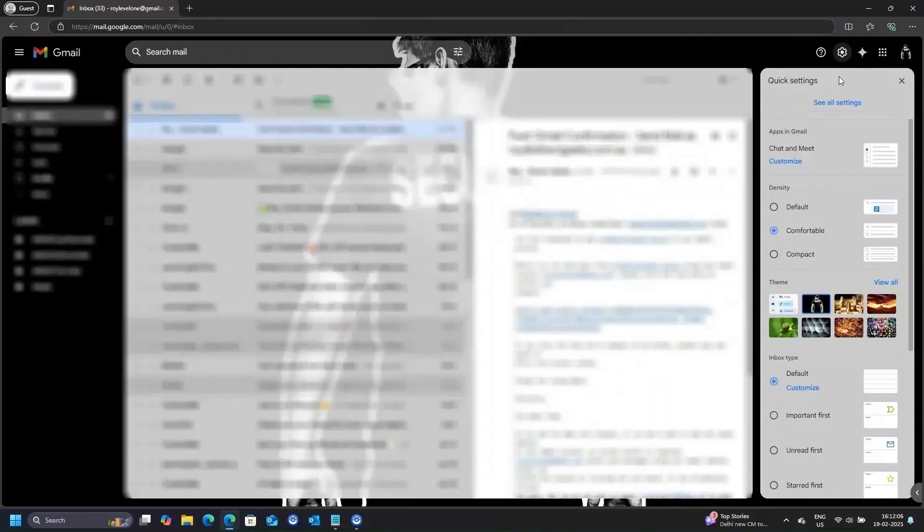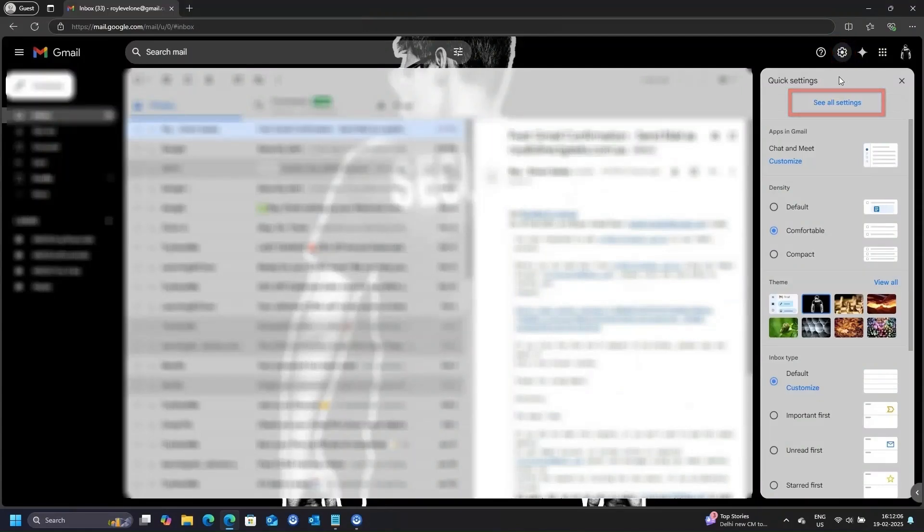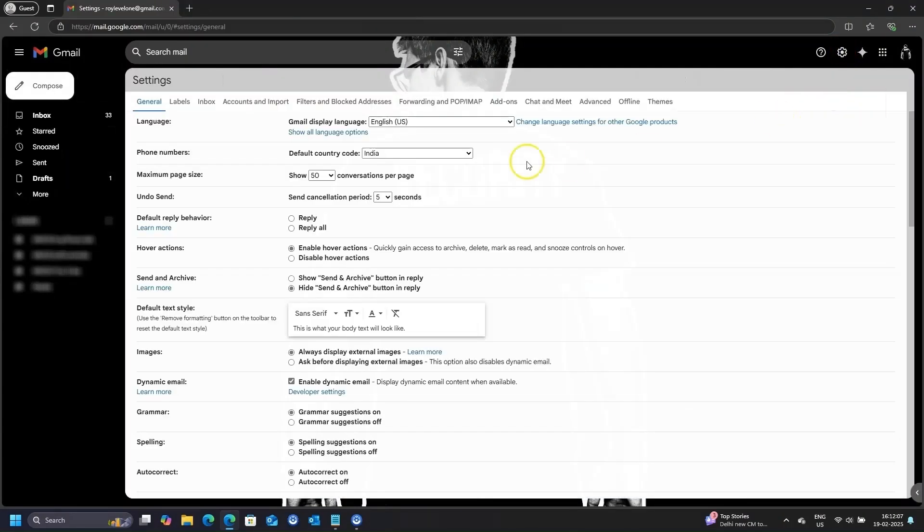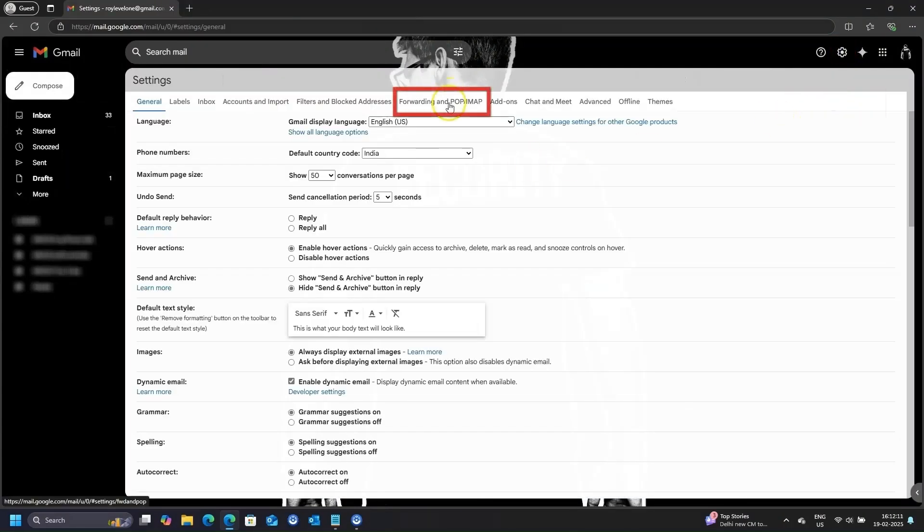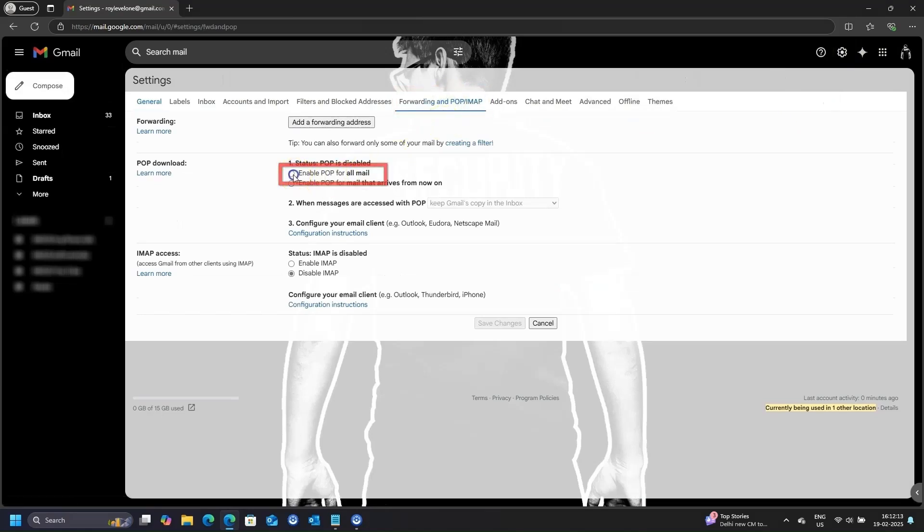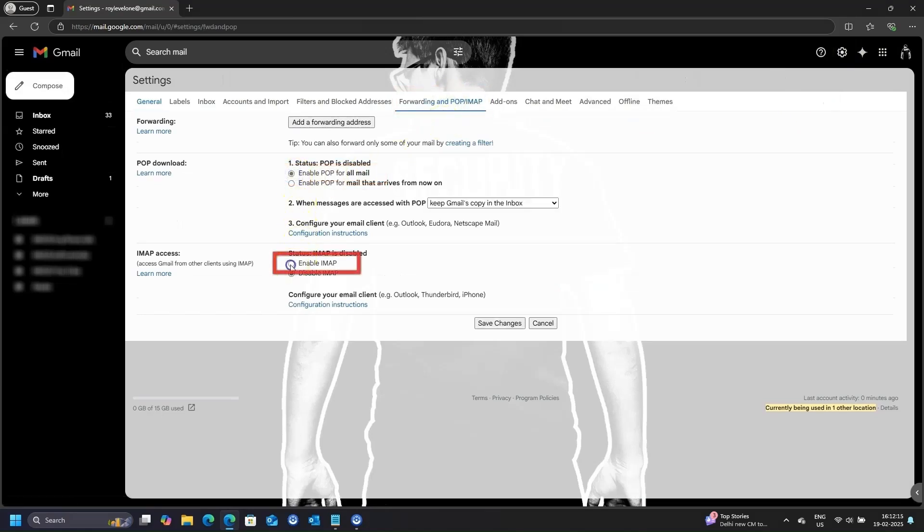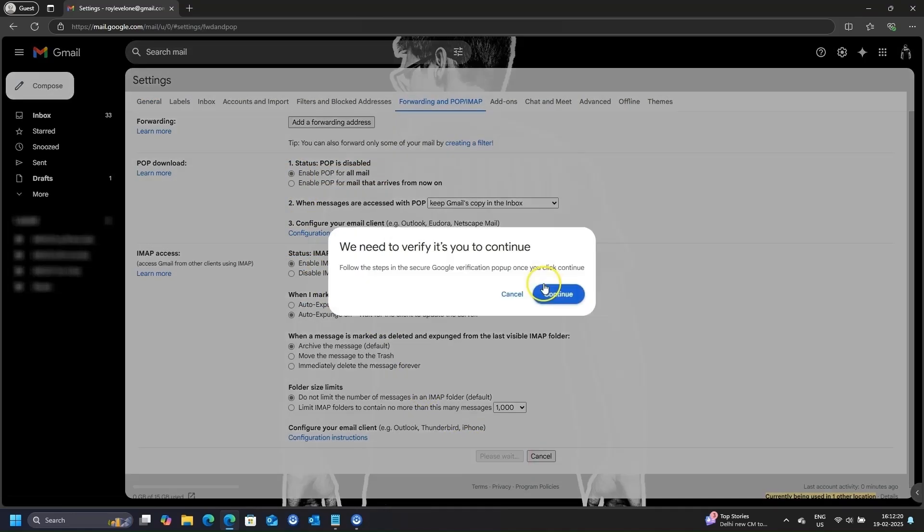Time to make sure IMAP settings are working. If not, let's enable it. Go to the Gmail settings page again, click on Gear icon, then see all settings. In the settings page, go to Forwarding and IMAP section. Here, select Enable POP for all mail, and Enable IMAP, if not enabled already, and click Save Changes.